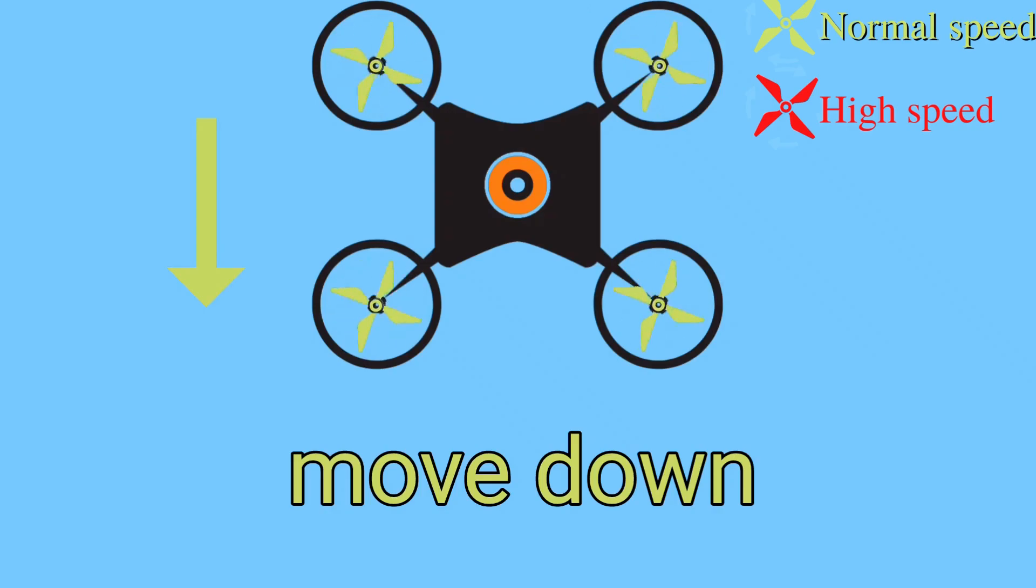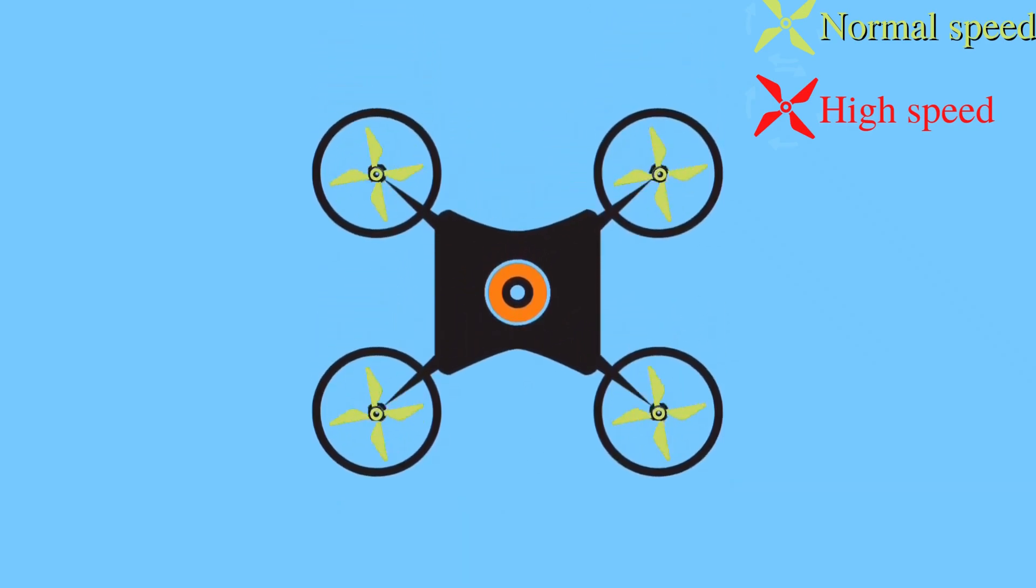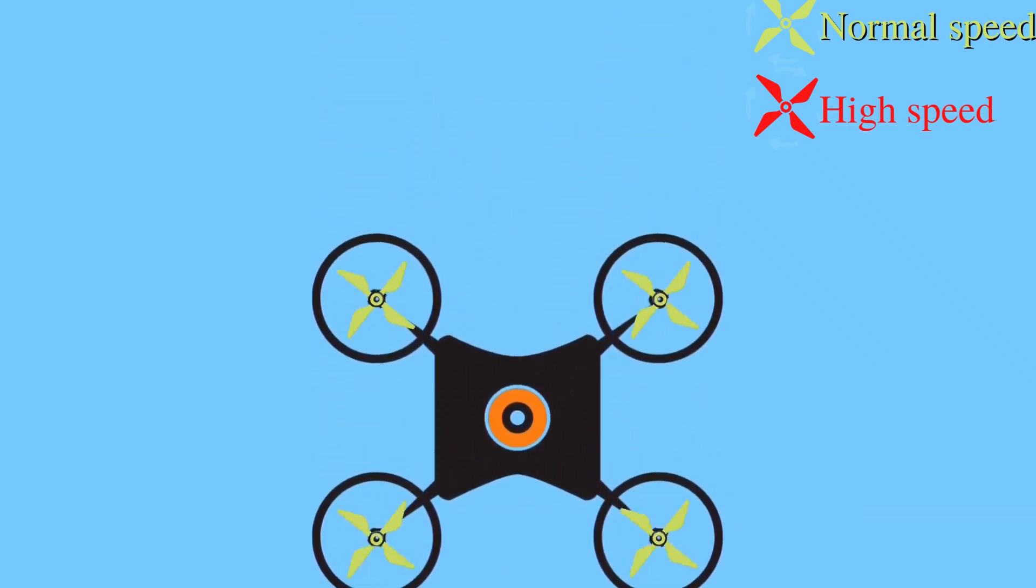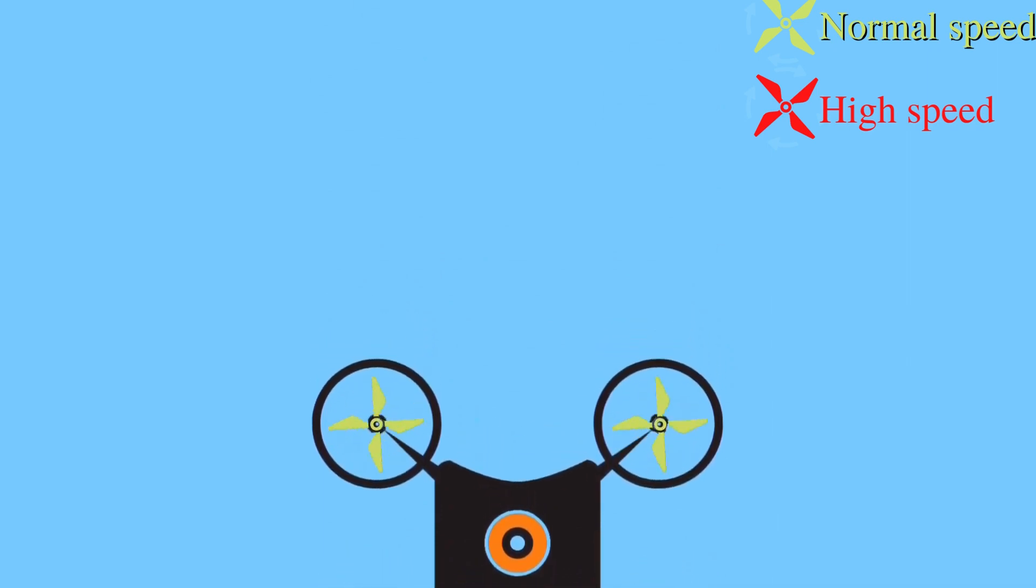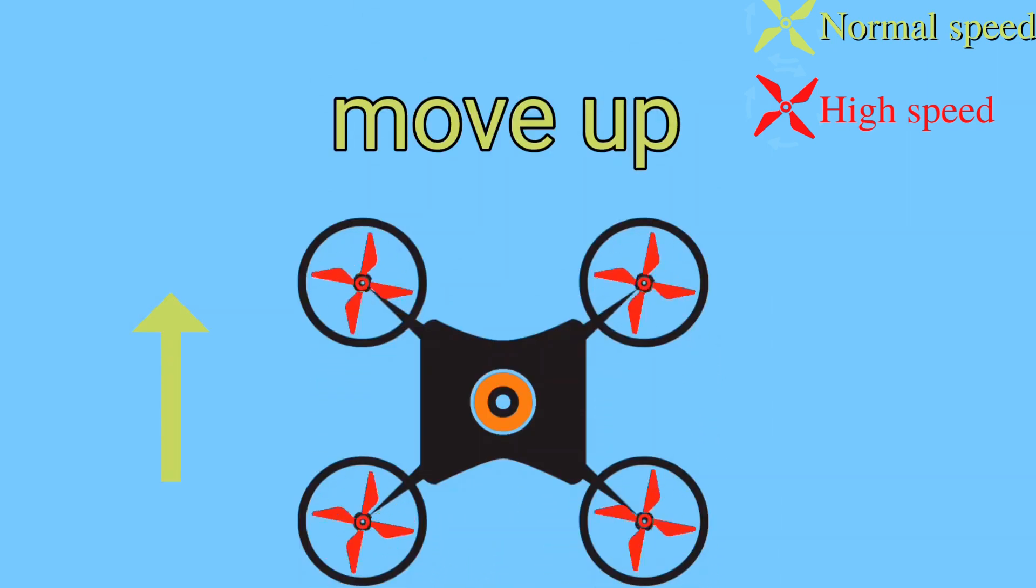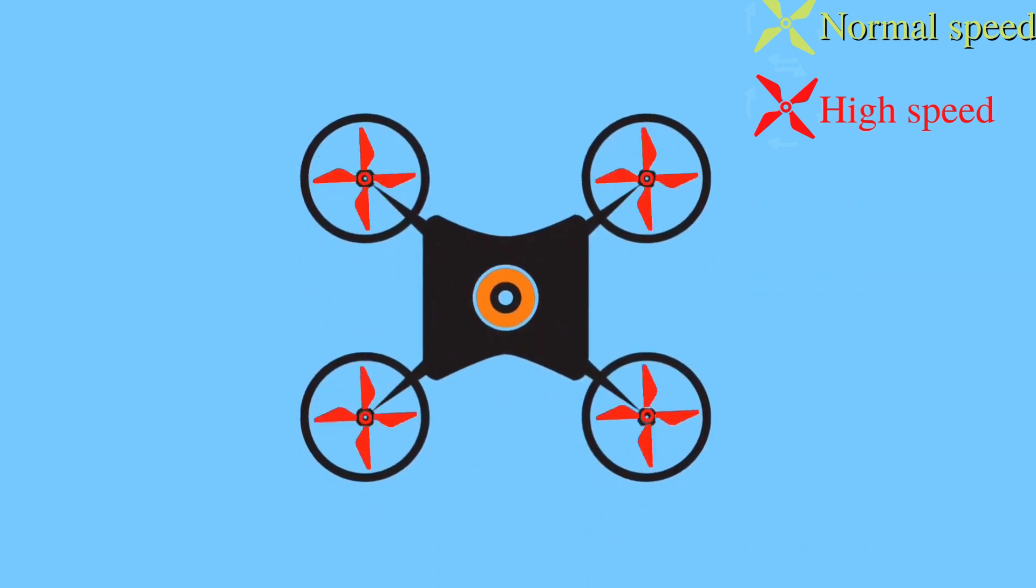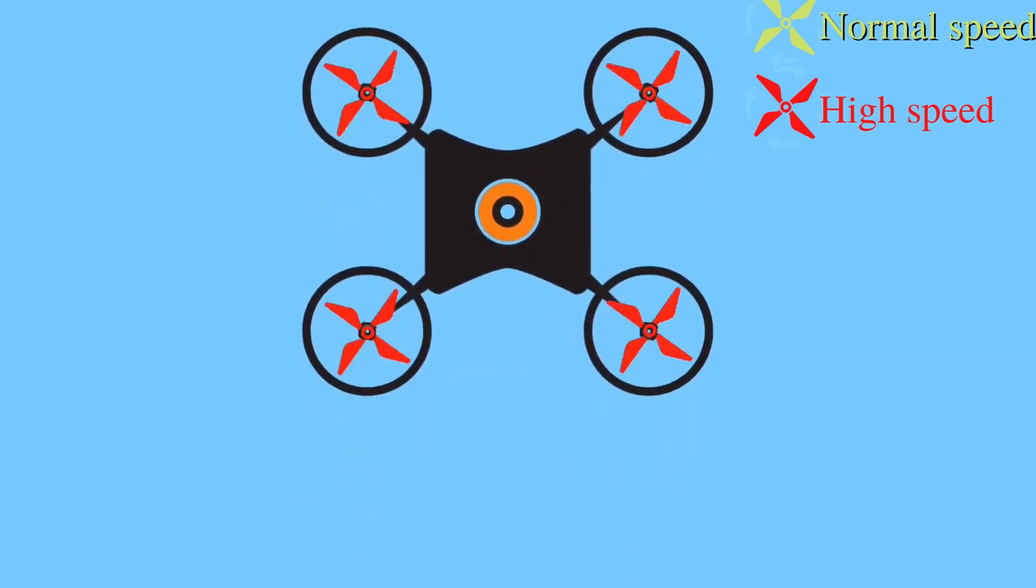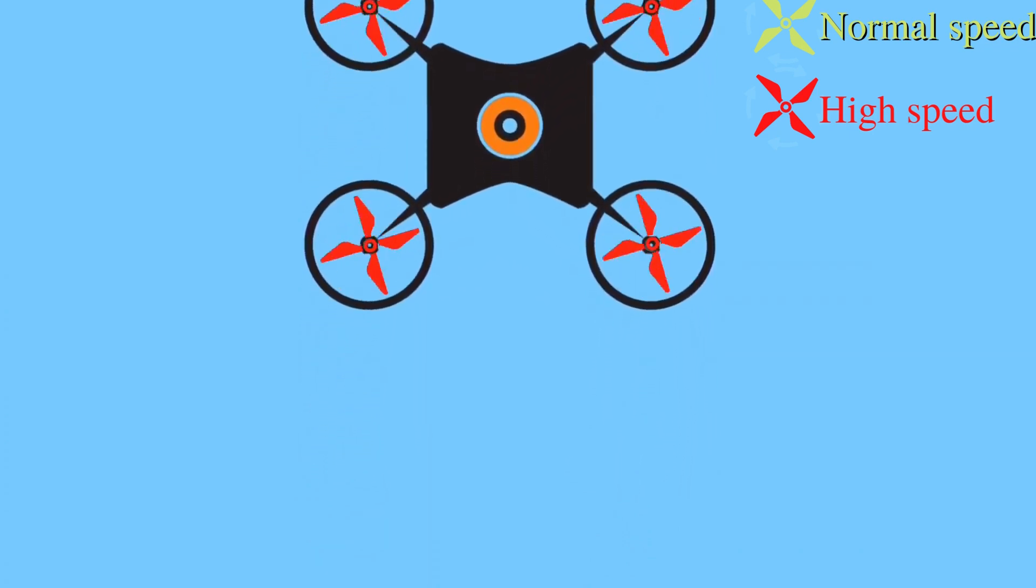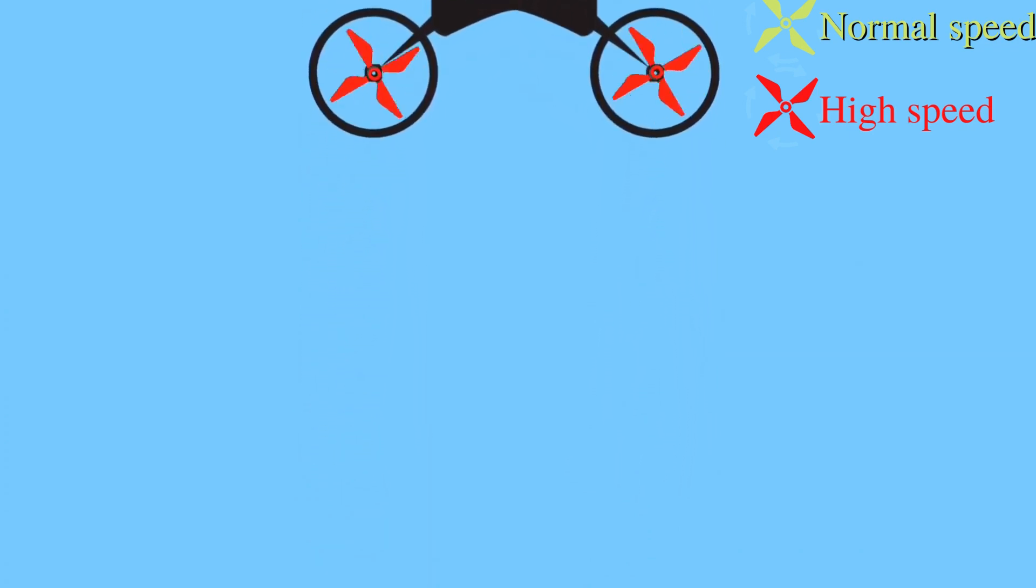If all four propellers run at normal speed, then the drone will move down. If all four propellers run at a higher speed, then the drone will move up. This is called the hovering of a drone.